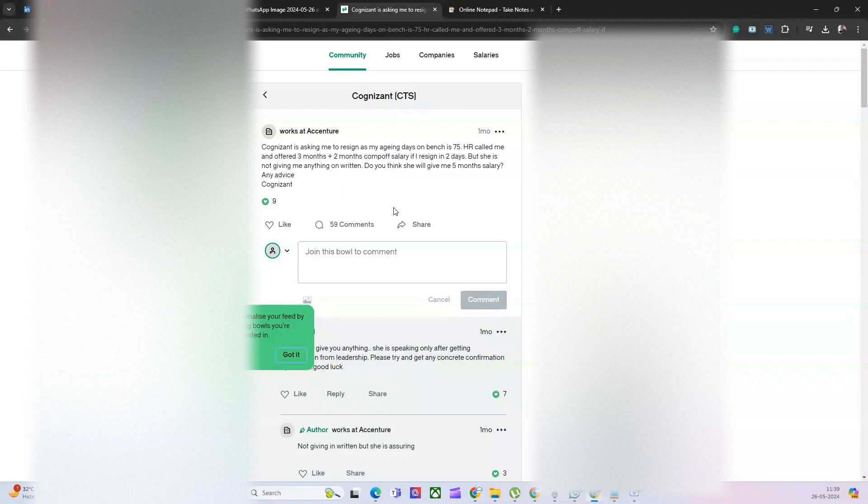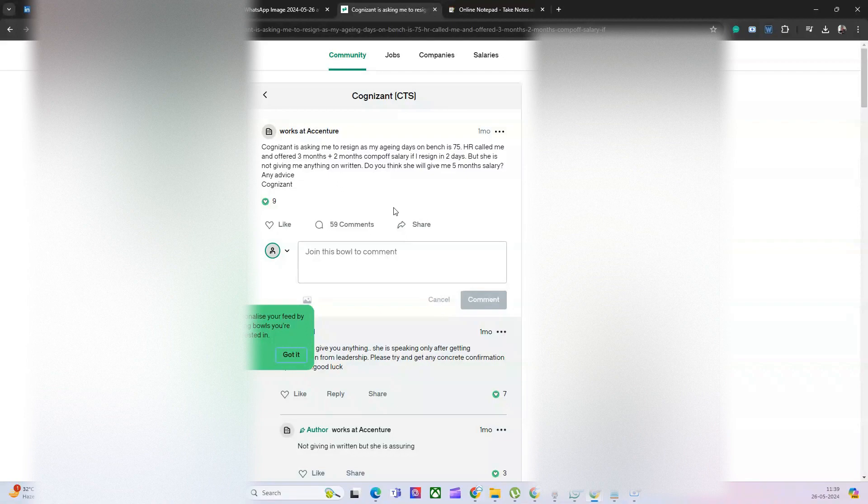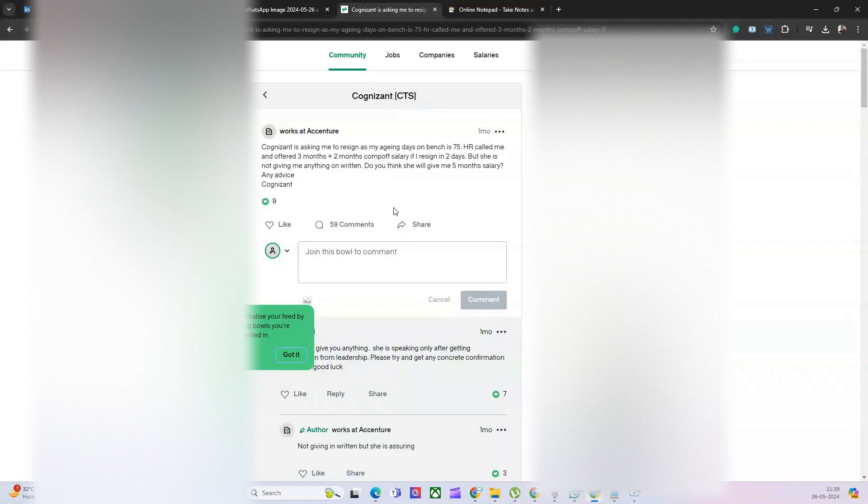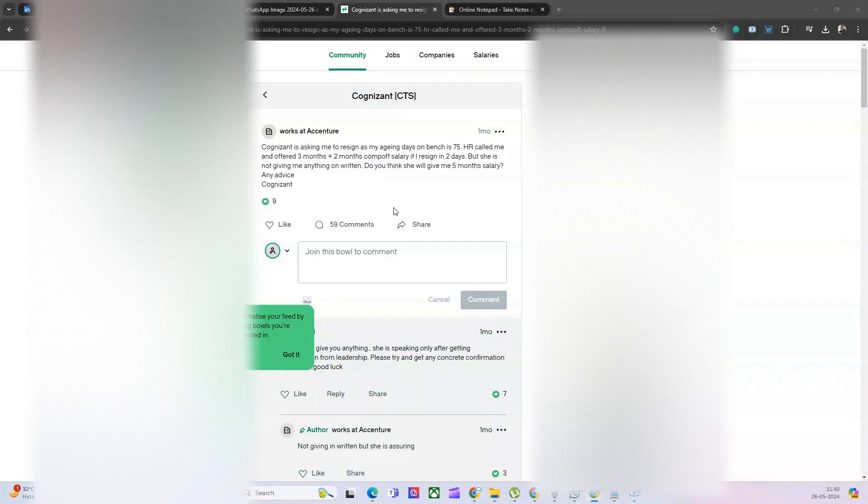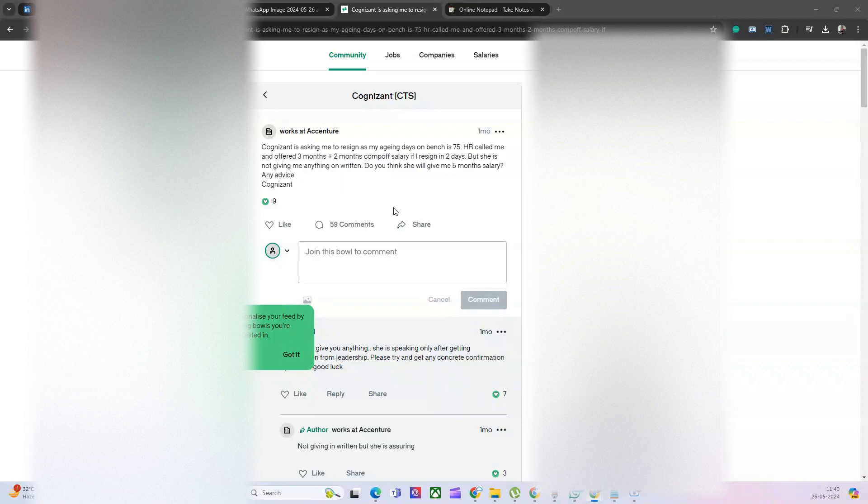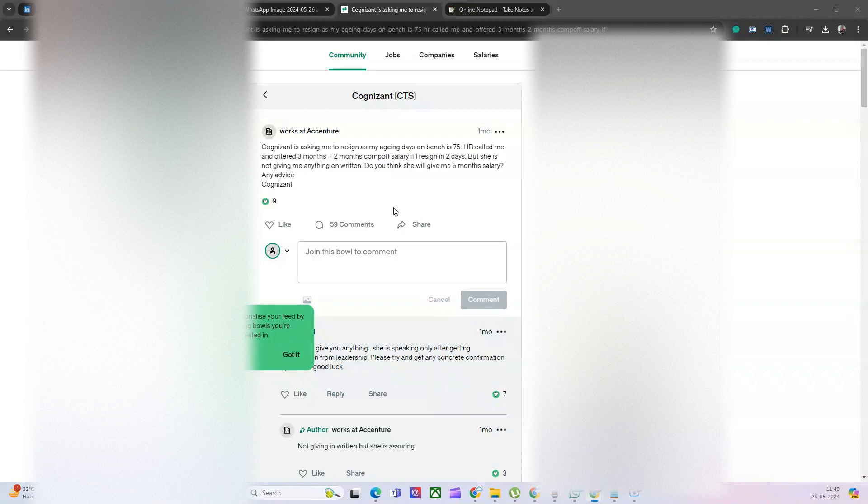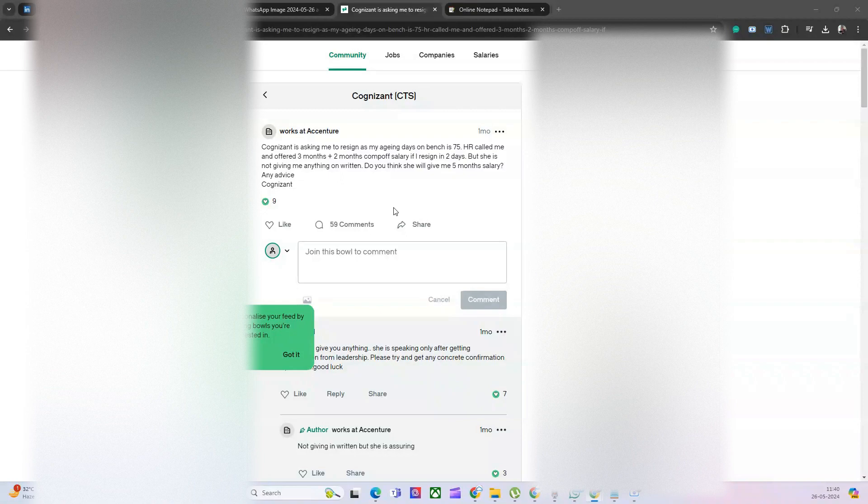If you're in Cognizant, the securest position is Associate. Associate is a mid-senior role where they can work as a senior developer, as a module lead, and there is a chance of Congress for that. They can basically get a lot of money with this resource. They can do a lot of billing with these Associate people. So the secure position in Cognizant is Associate level. If you are slightly below Associate or slightly above Associate, definitely you are at risk if you don't have a project.